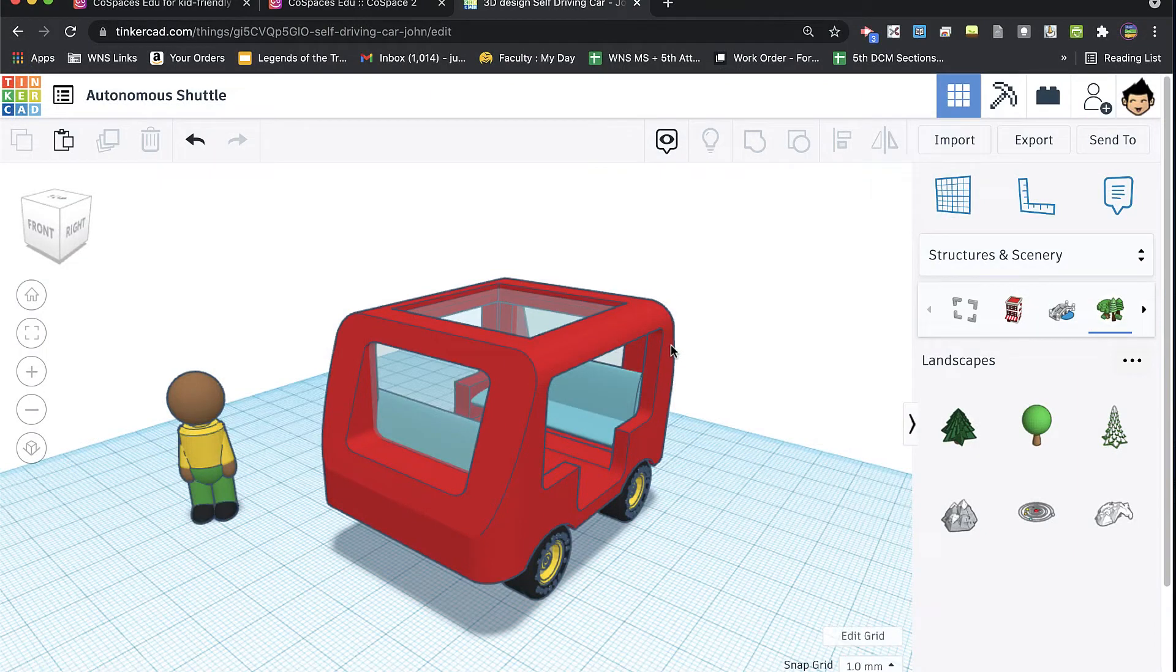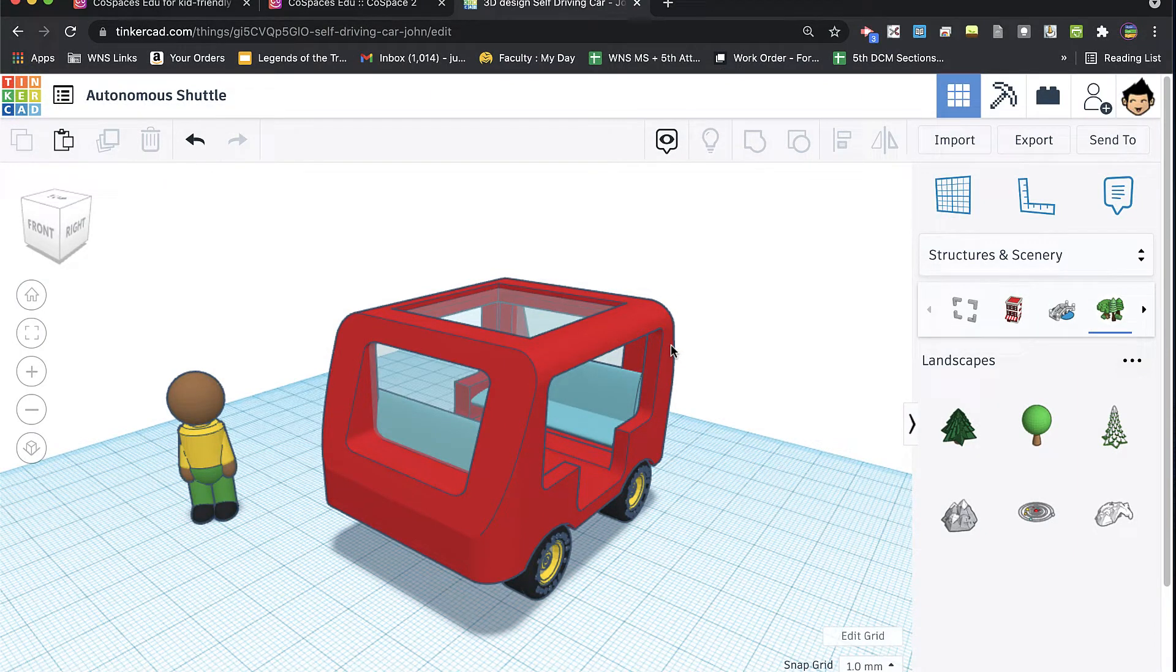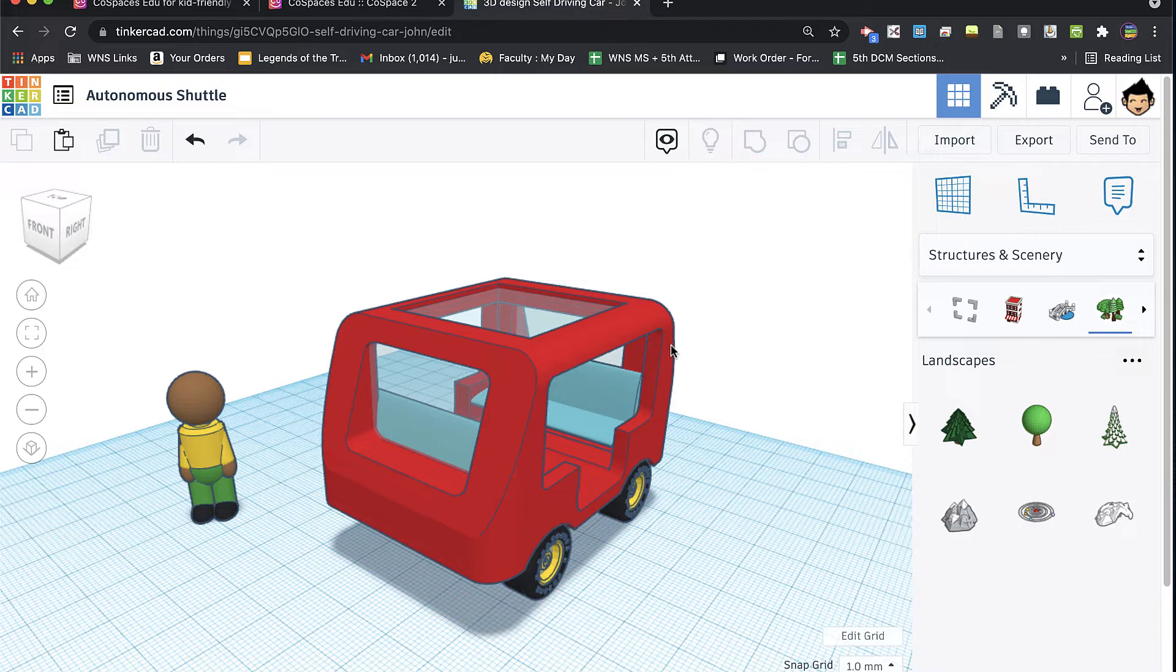All right, welcome back to another video on CoSpaces. I am actually going to revisit a concept that I talked about in video number three, which was the export of models from Tinkercad into CoSpaces.